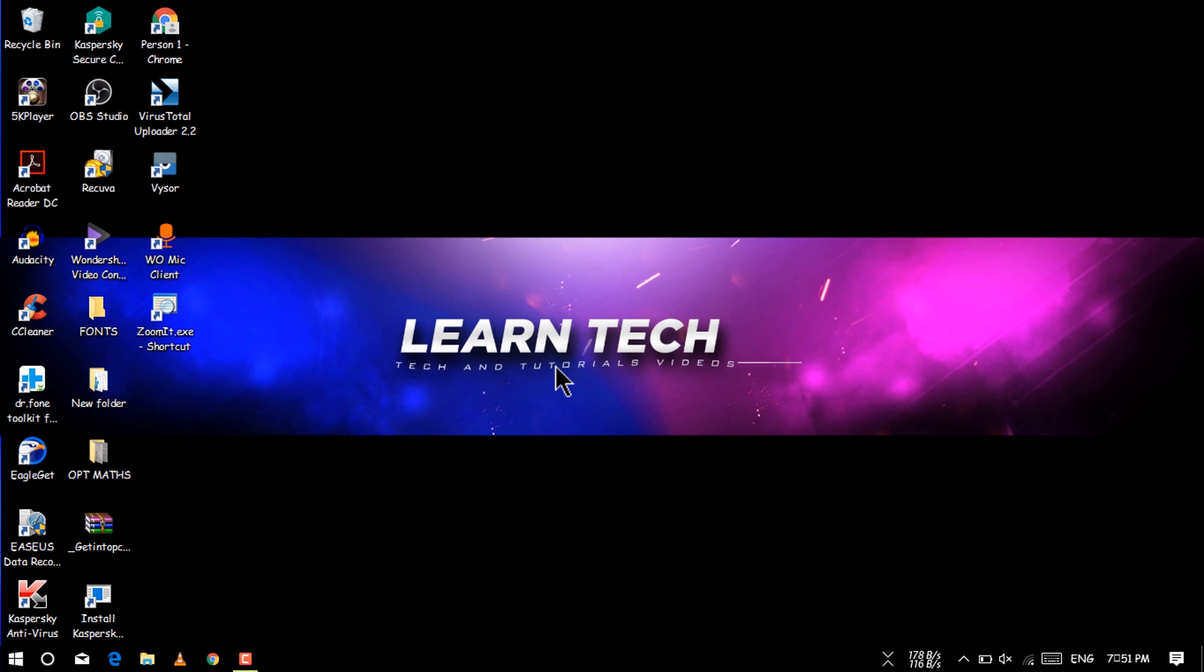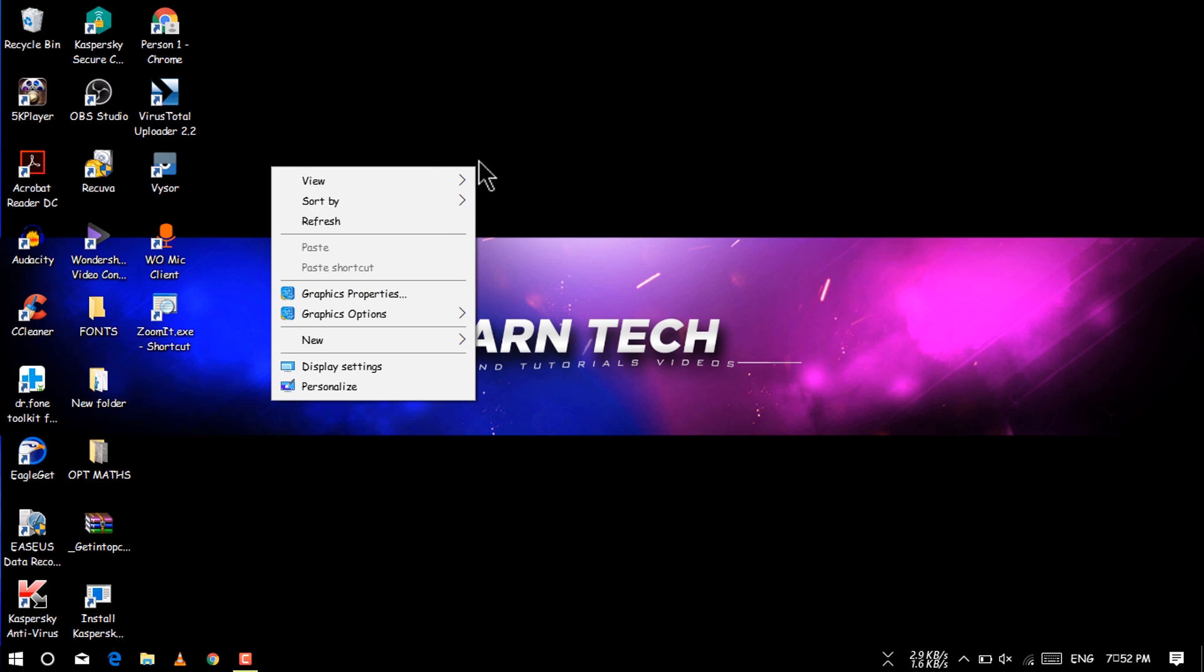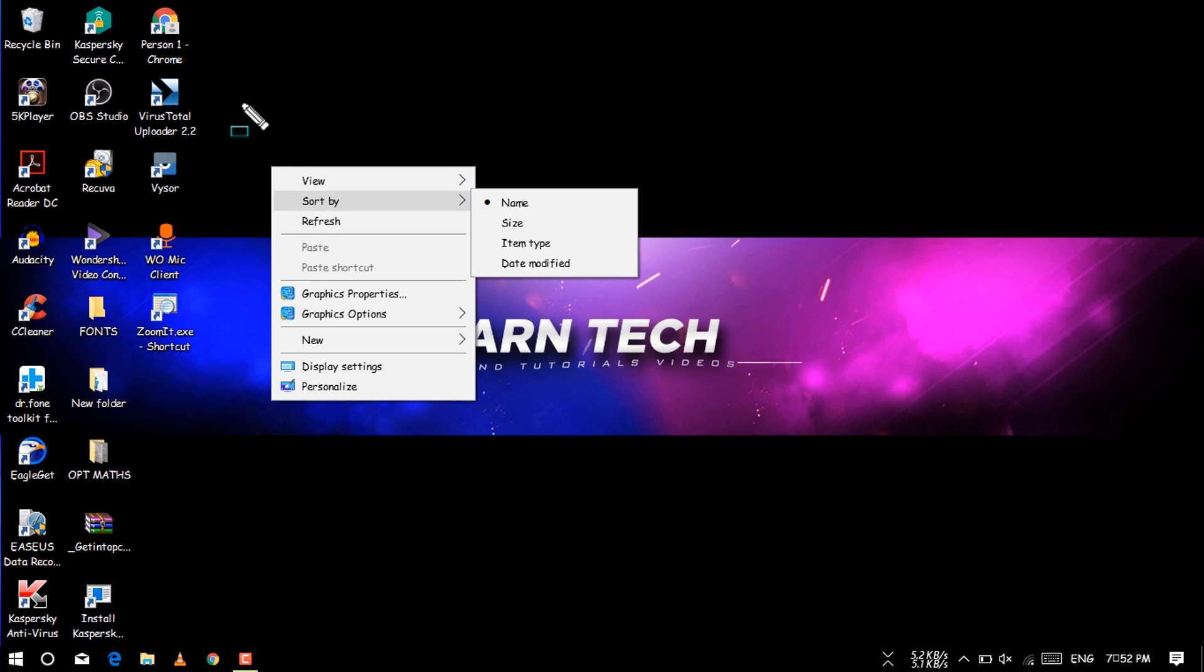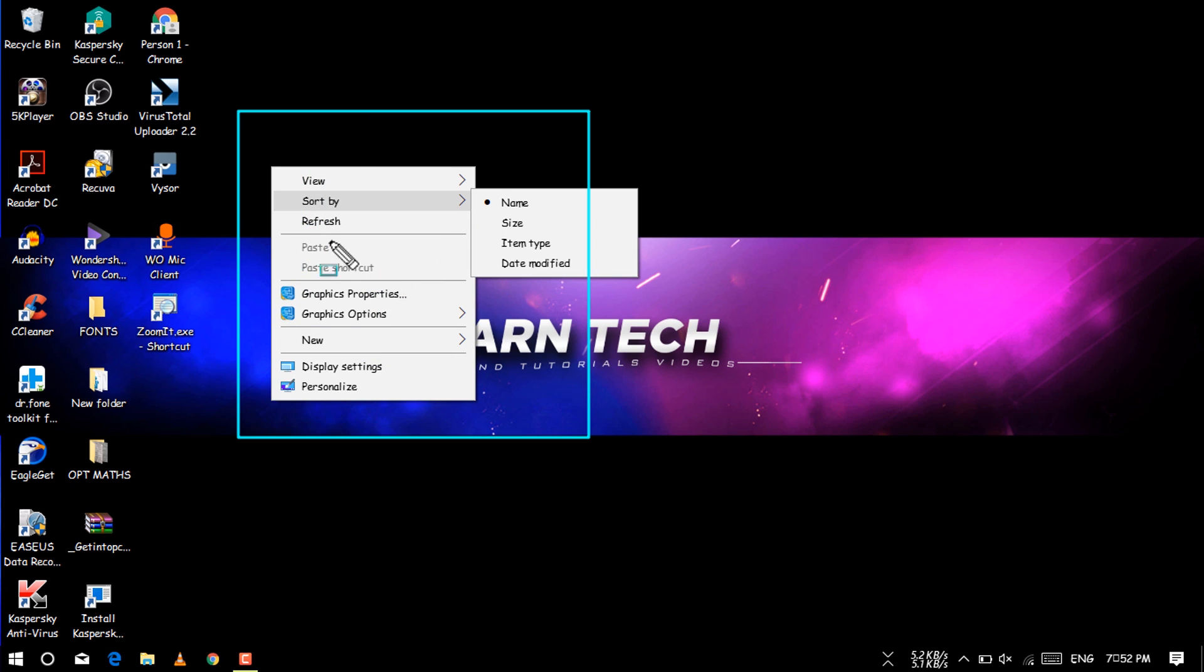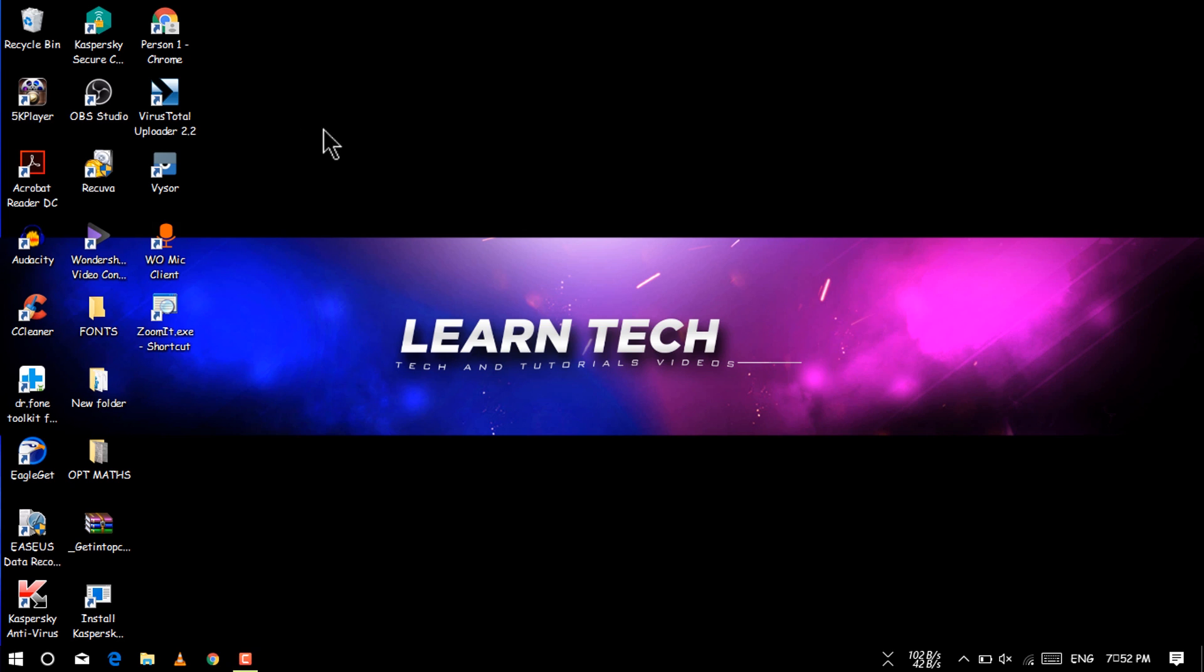You can see the Comic Sans MS font has been successfully applied on our PC. You can see here, you can see the alphabets and icons in that font.